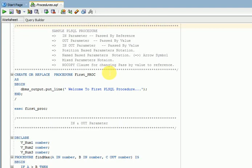Hi friends, welcome to TechLeg video tutorials. This session I am going to explain about PLSQL procedures, that is called subprograms in PLSQL language. When you are talking about subprograms, there are others available like functions, packages, triggers and types. First we will discuss about procedures.